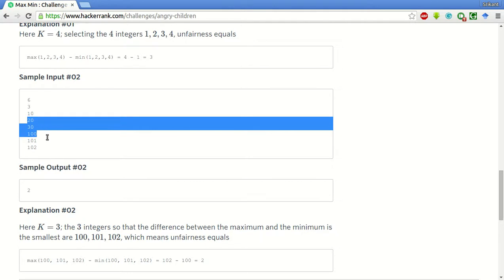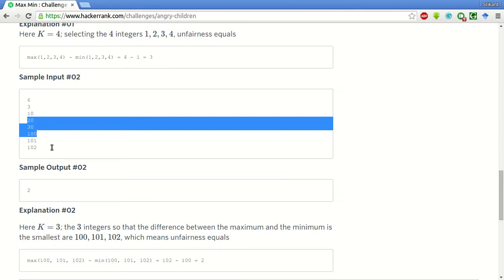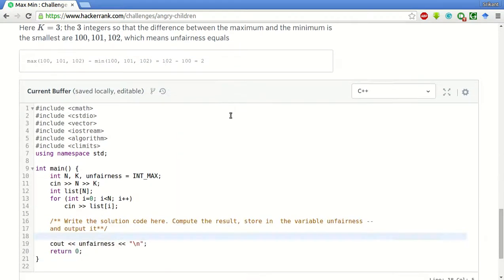And similarly for the min. So what we'll do is we'll first sort the input array that is already given.